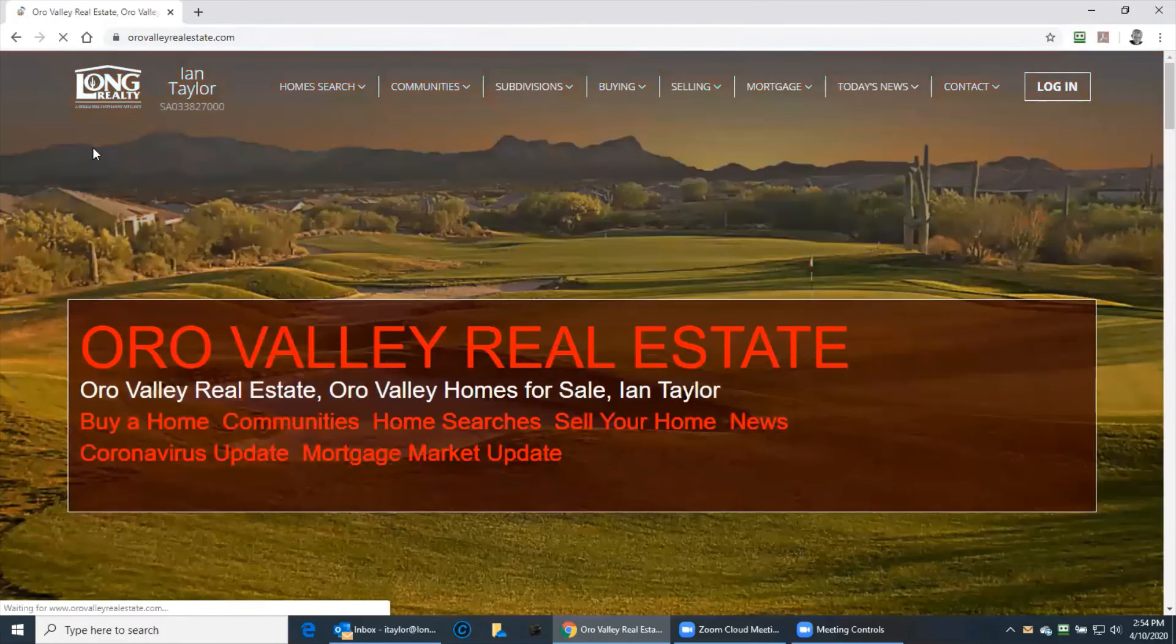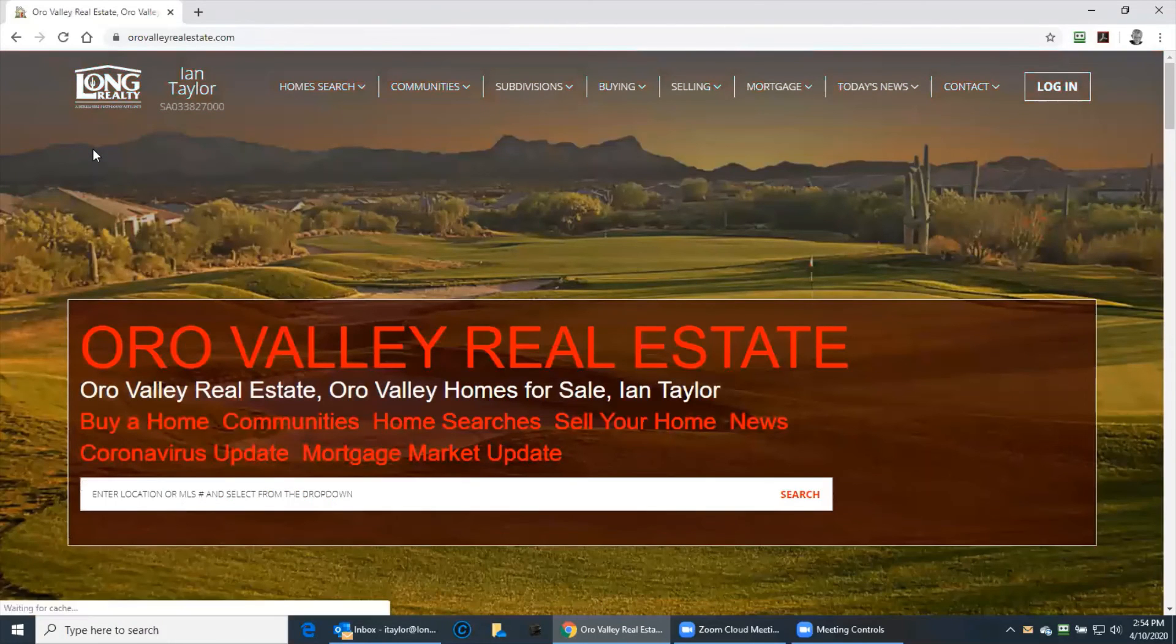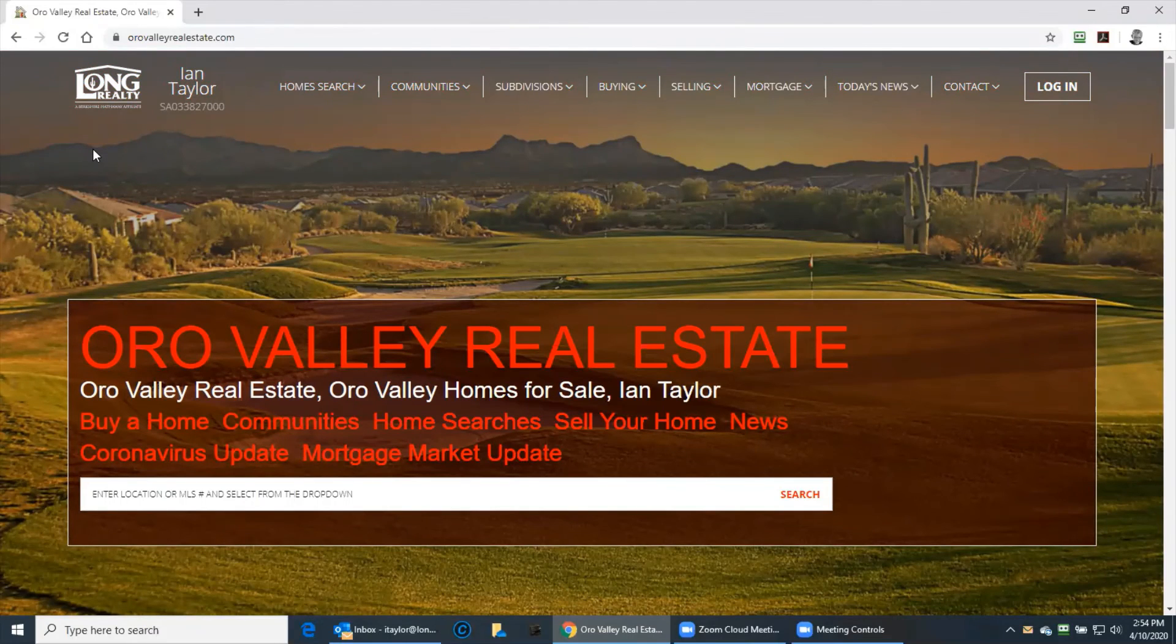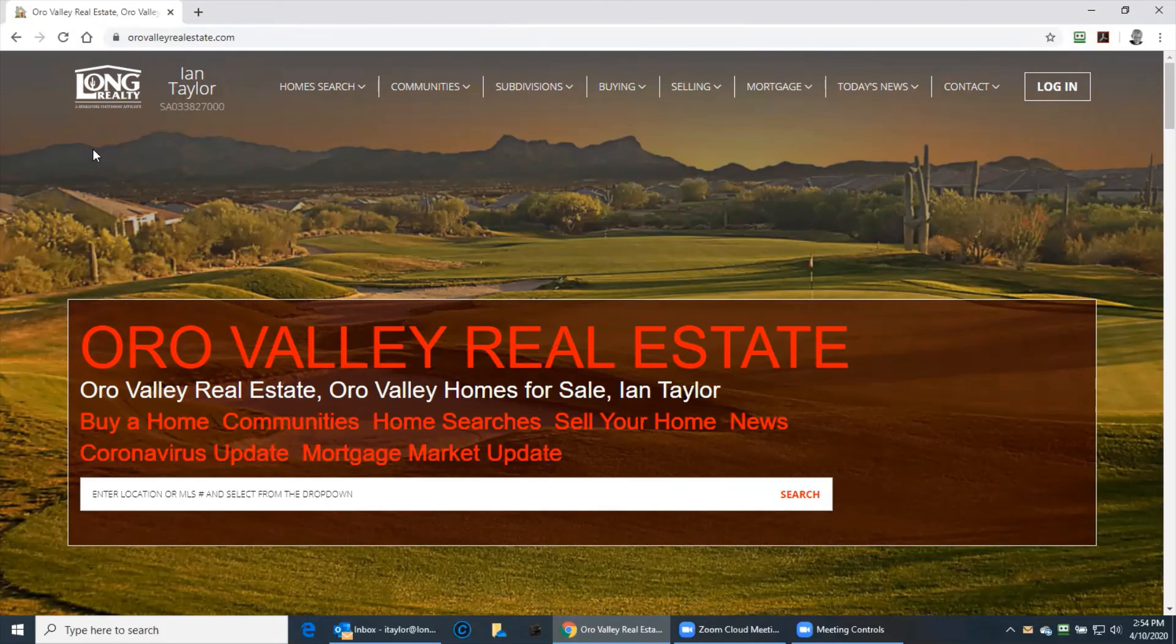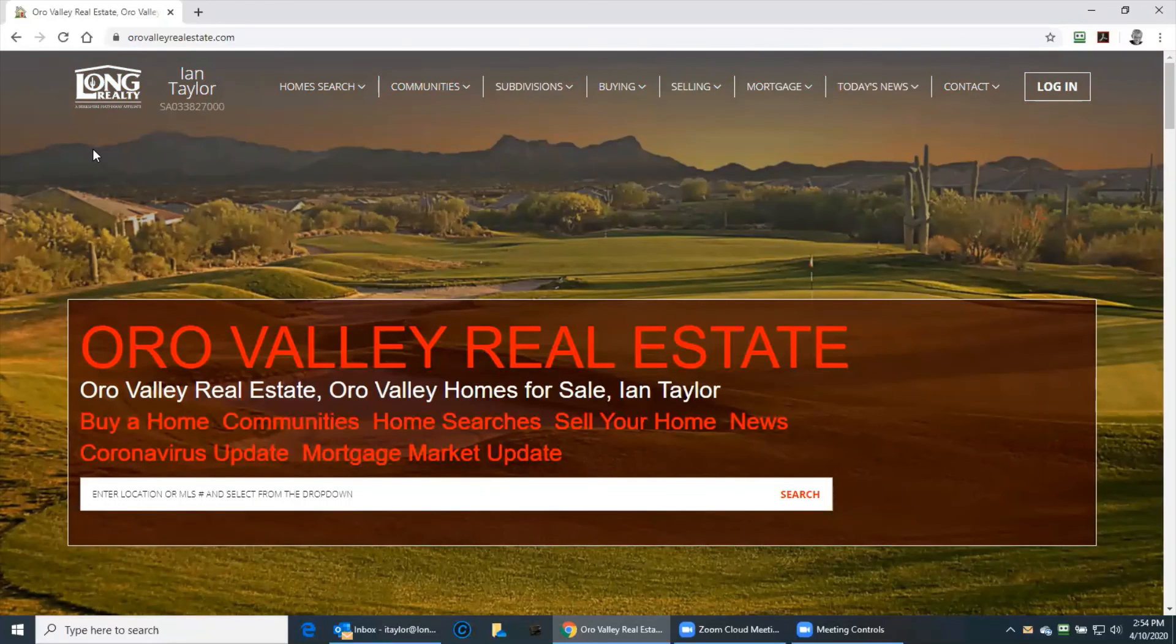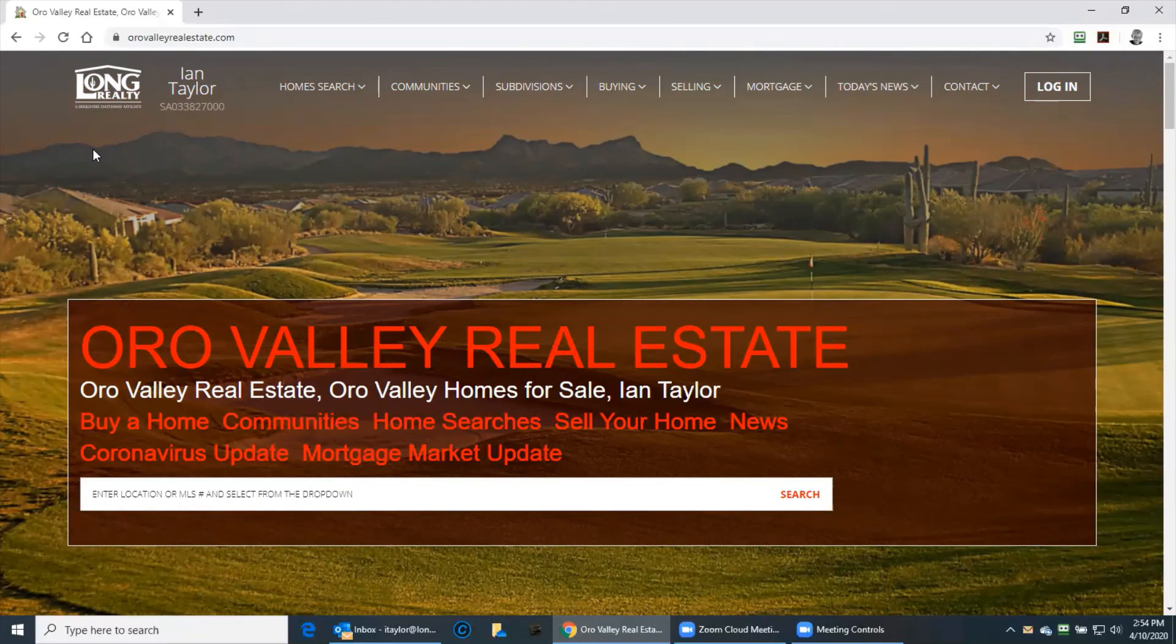Well thank you so much for tuning in. If I can be of any help for you, whether buying or selling a home, please call, email or visit my website. And please stay safe. Bye.